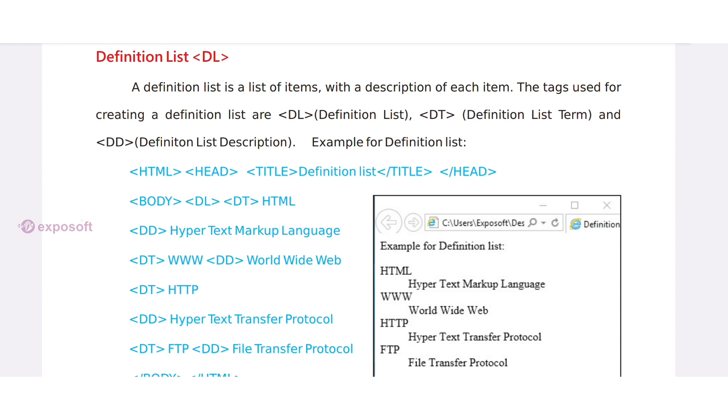Definition list. A definition list is a list of items with a description of each item.